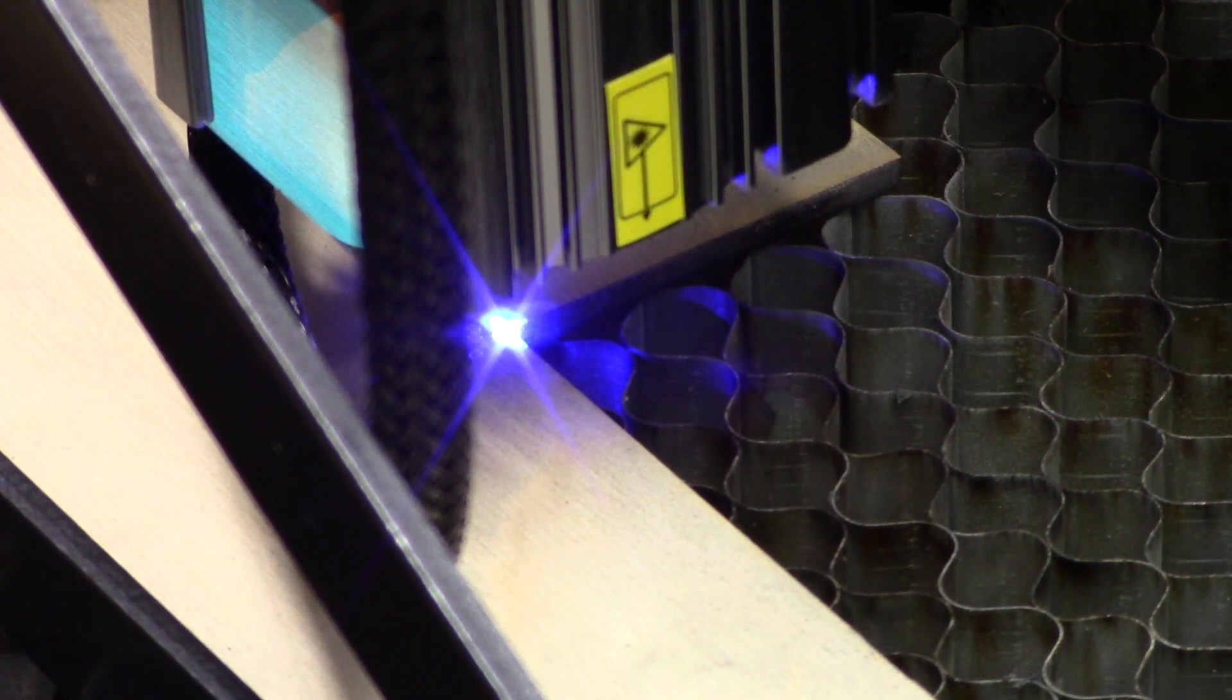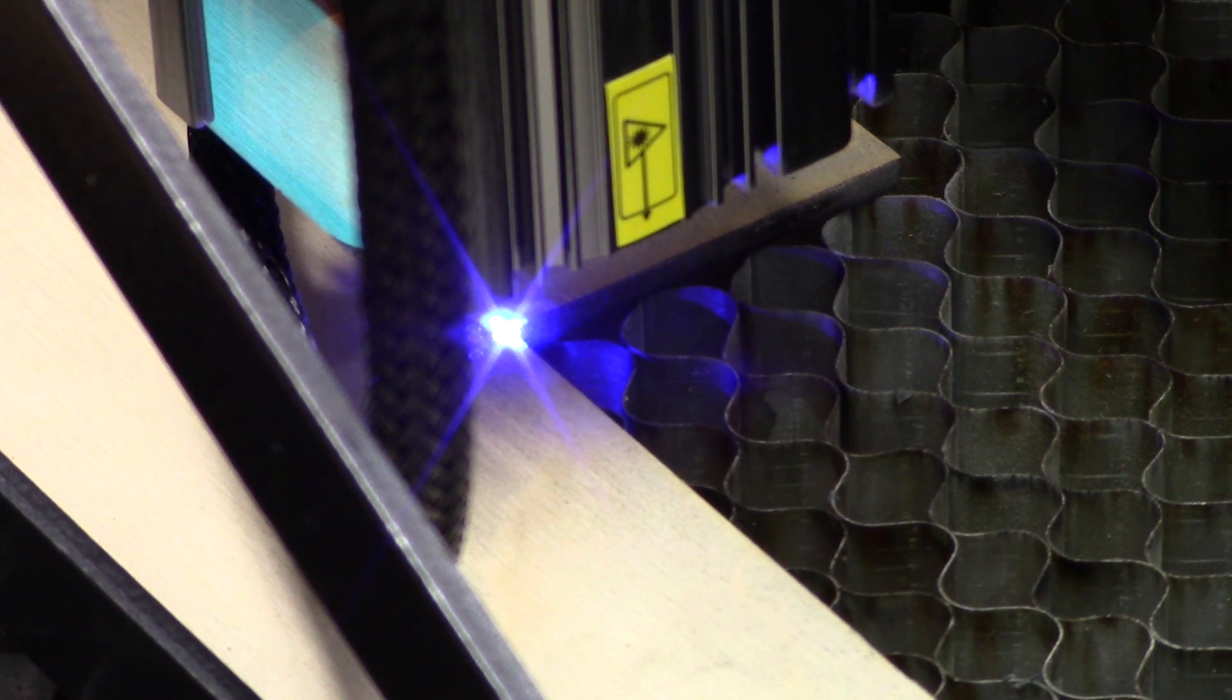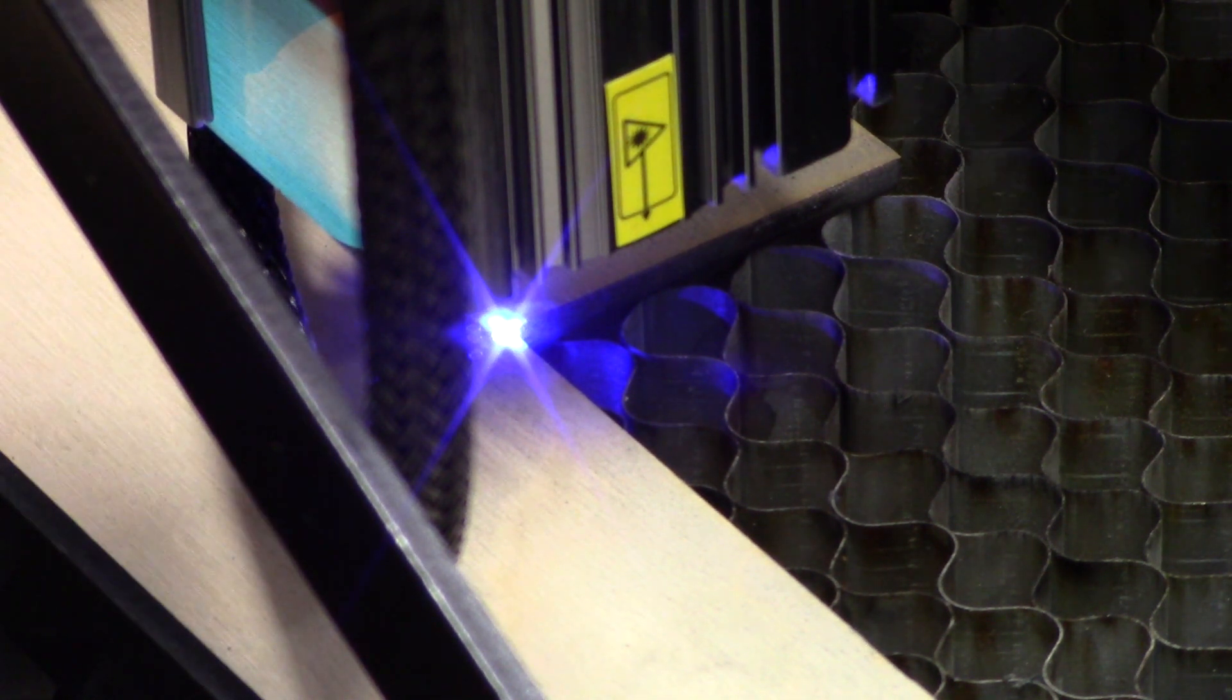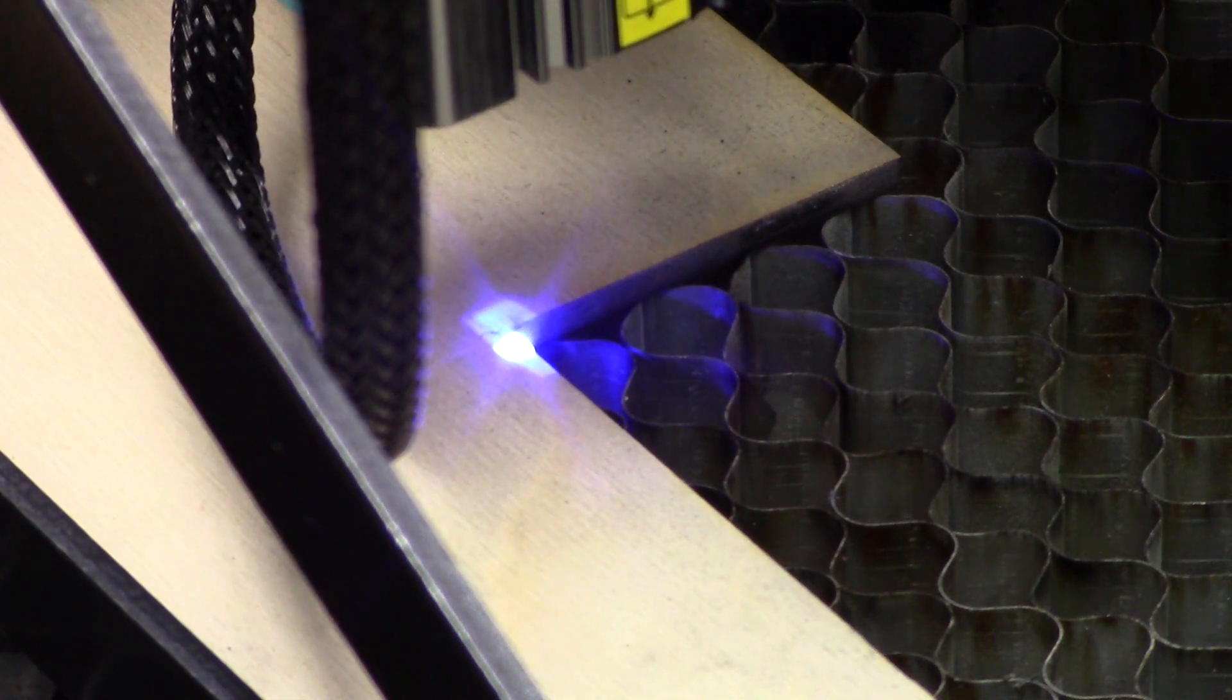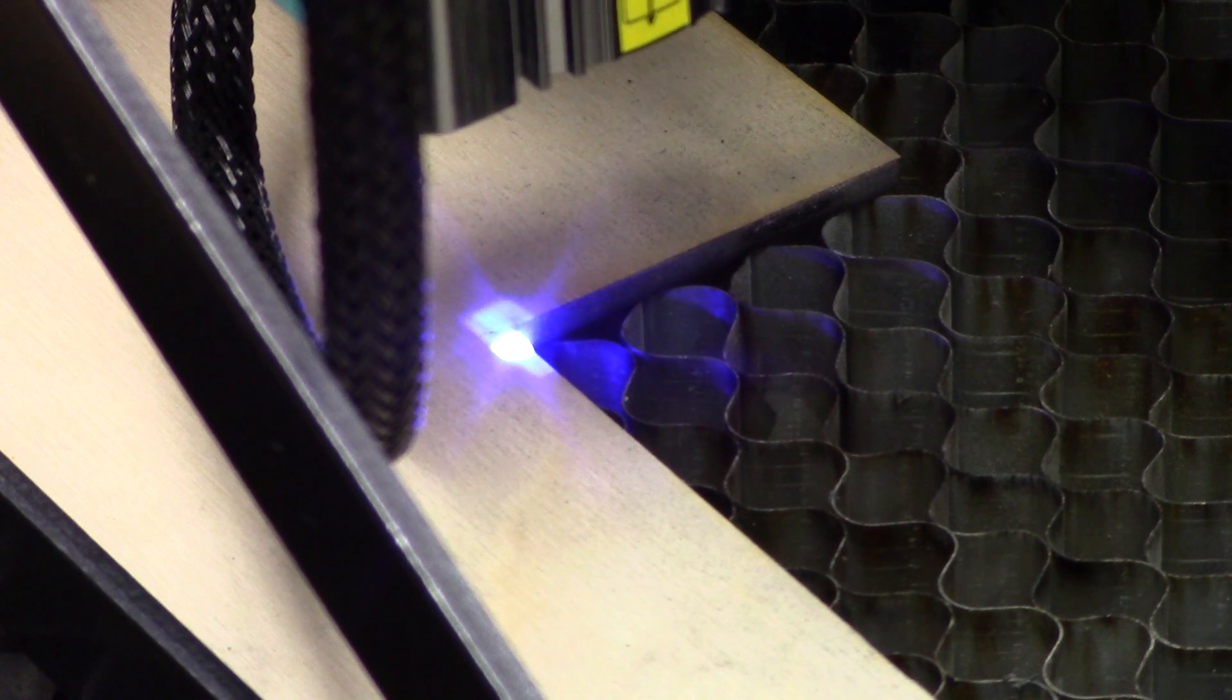When using a zeroing template like this, with this particular laser, it's going to be important to make sure that you have the laser positioned consistently.